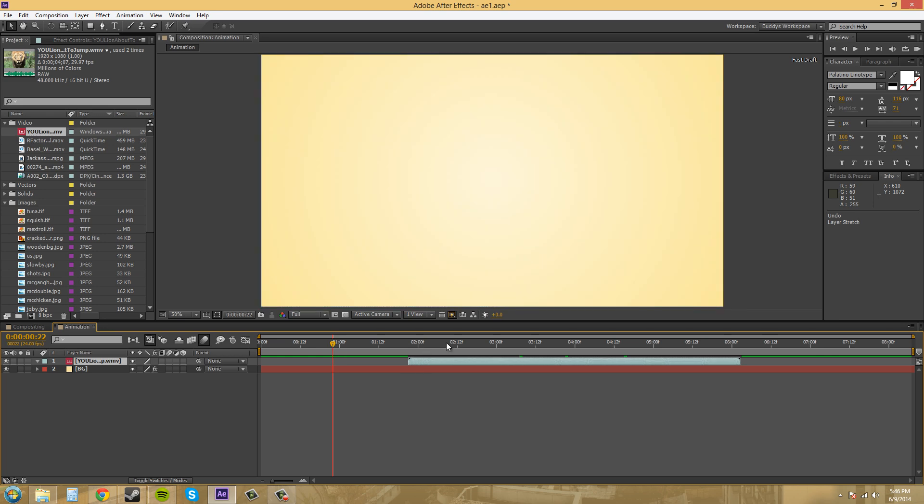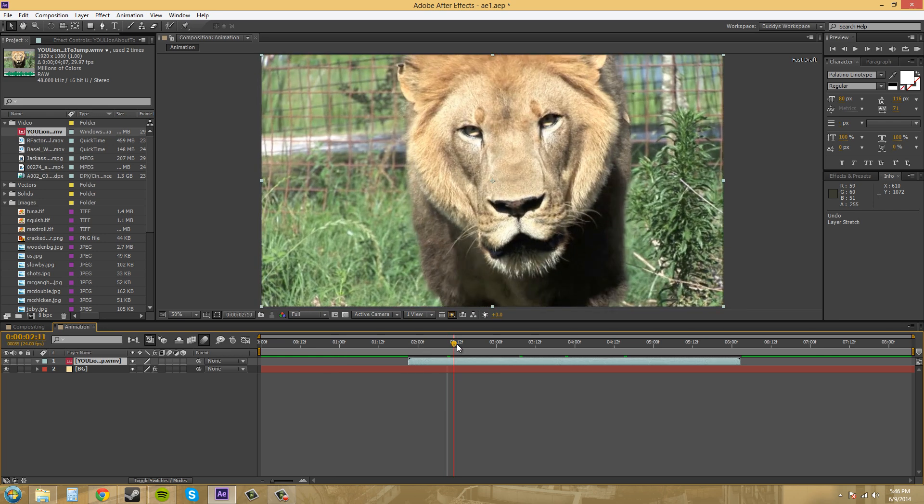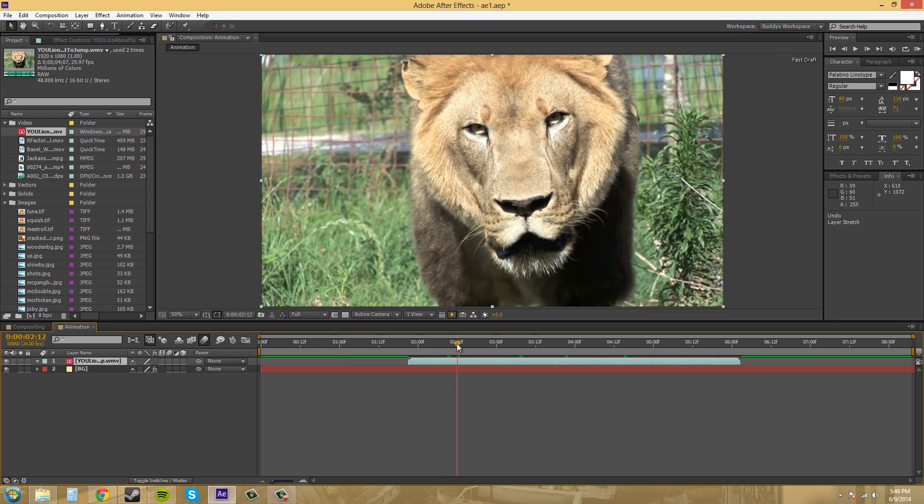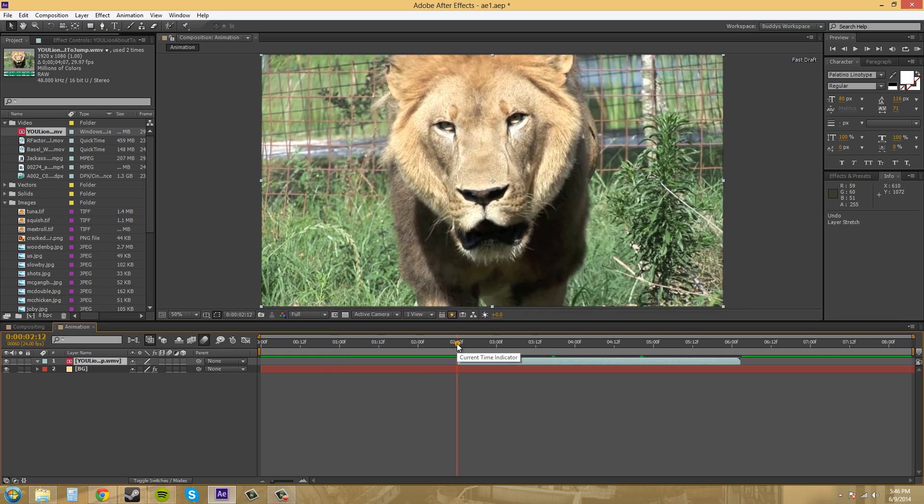I can also compress it that way. Ctrl+Shift+Comma and bring it in.